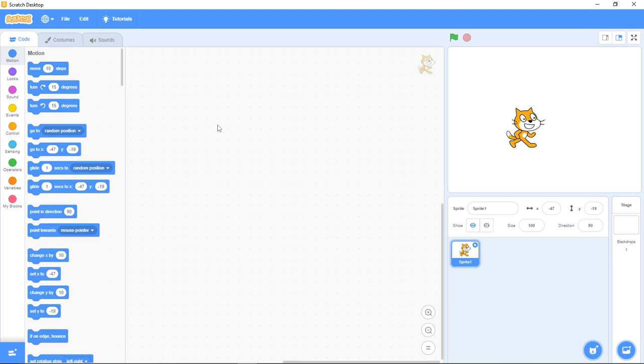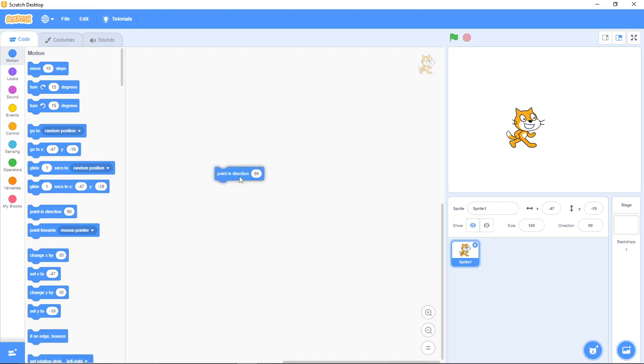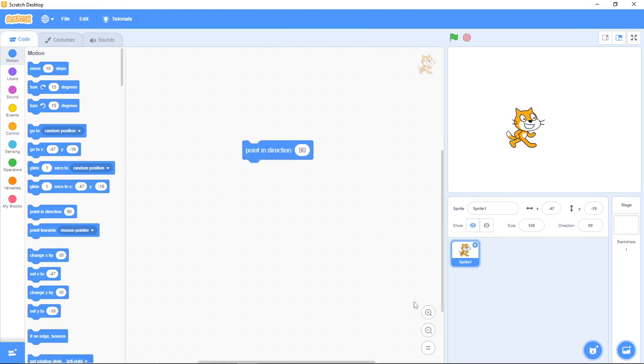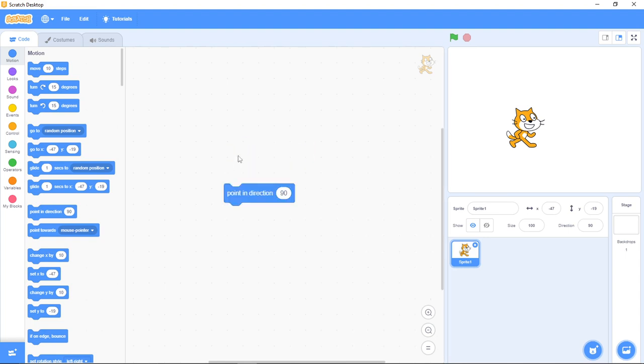Today we'll be talking about the wonderful block in the motion category, and this is 'point in direction 90 degrees'. Now can you see this block? Let me give a zoom. This is 'point in 90 degrees'.